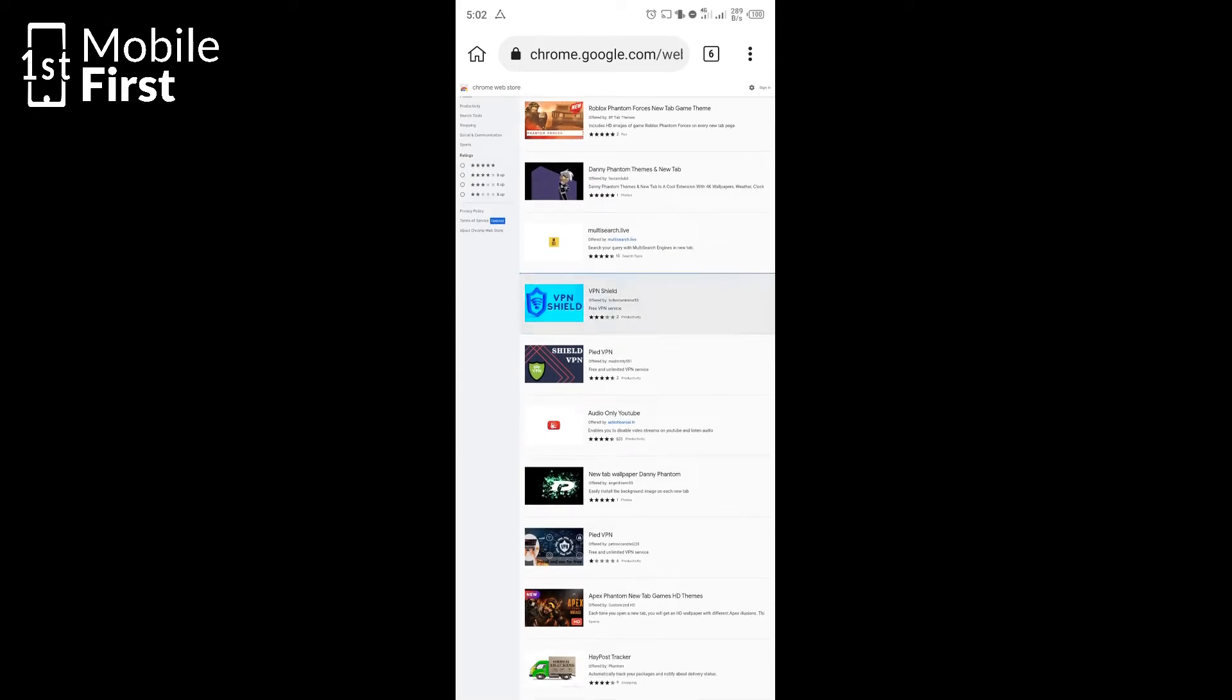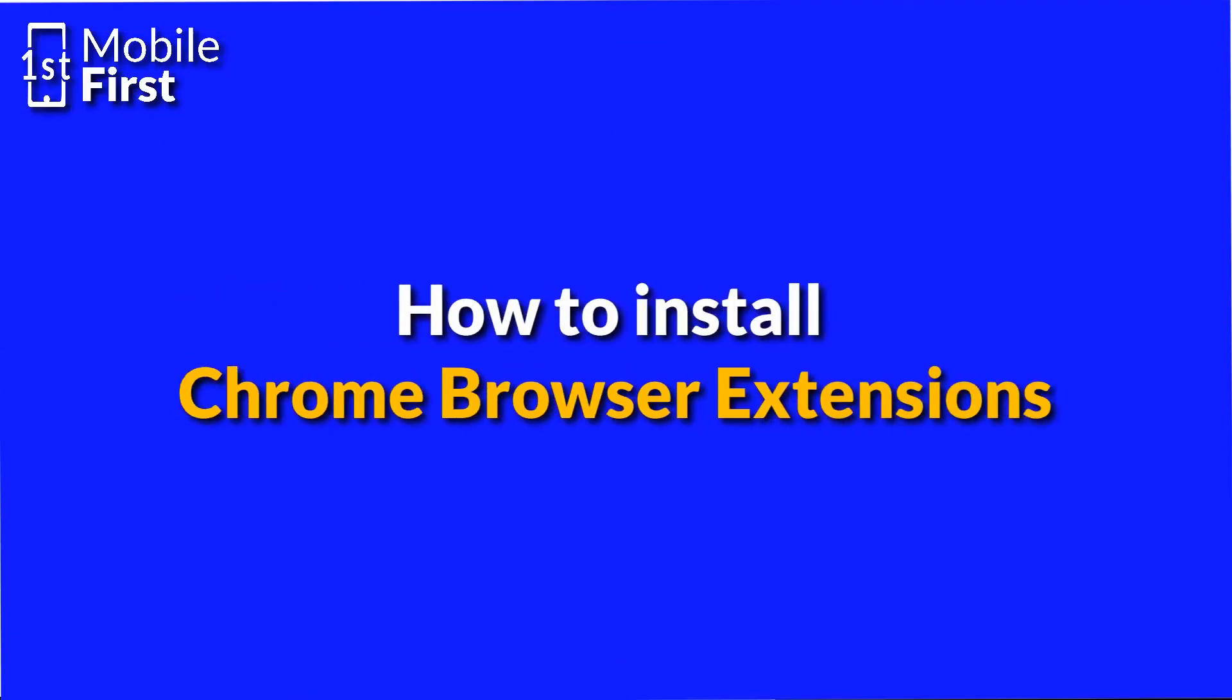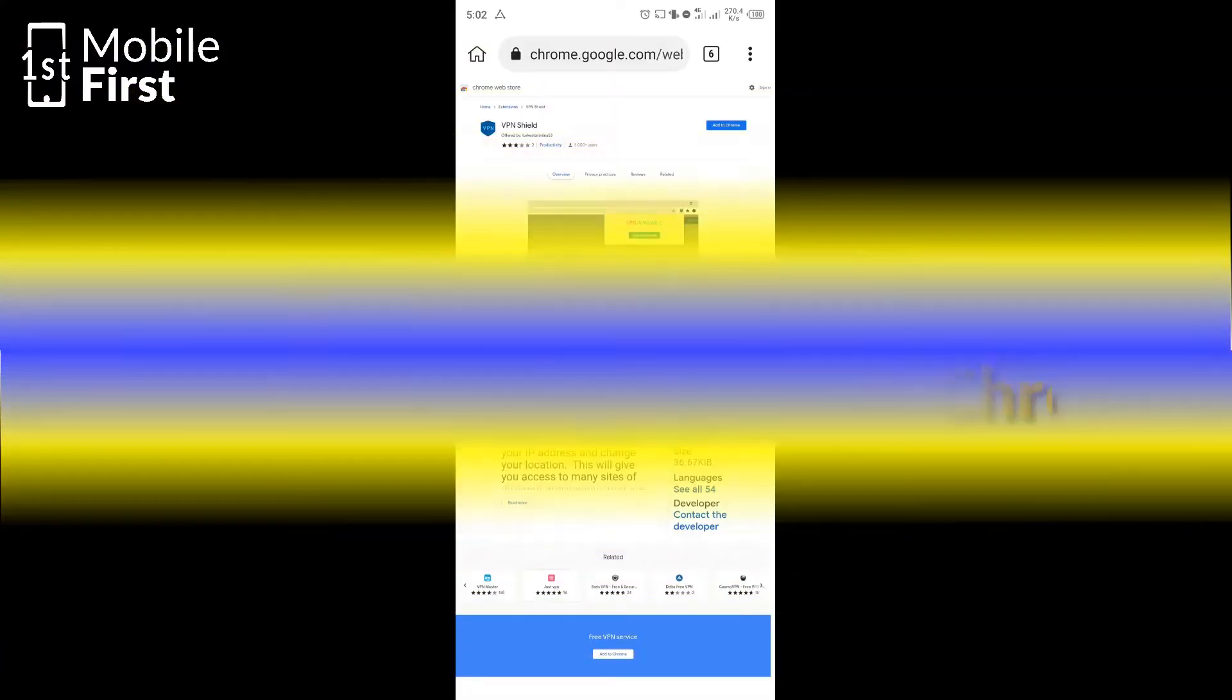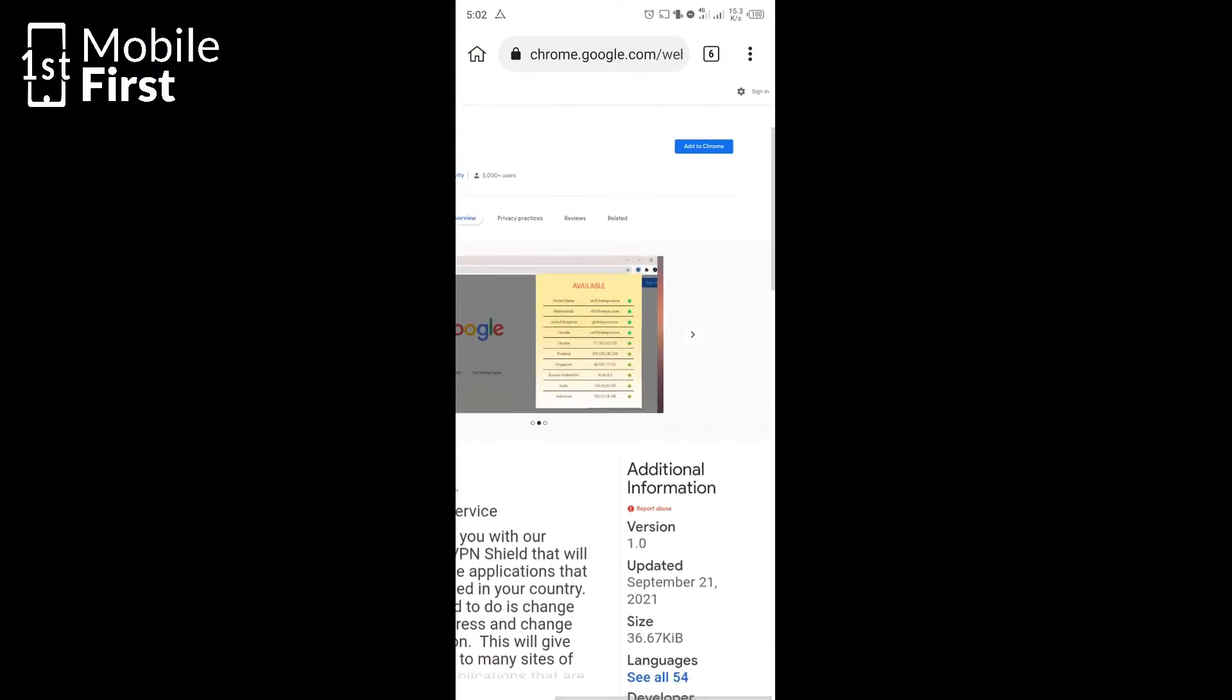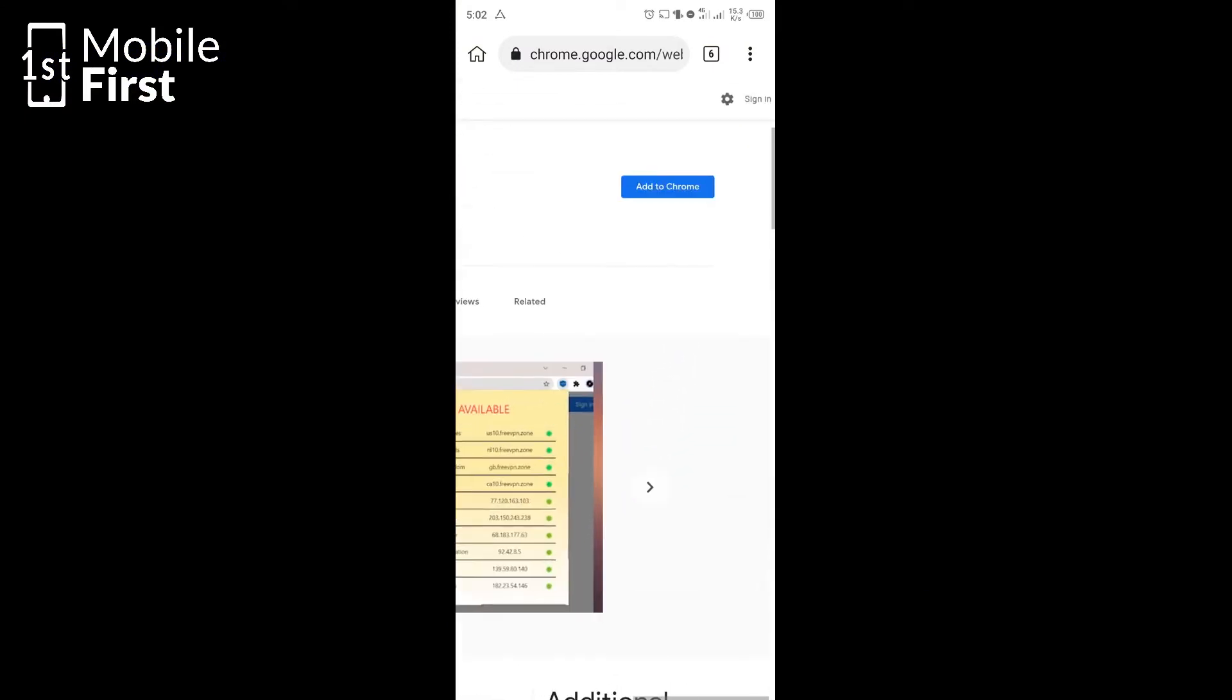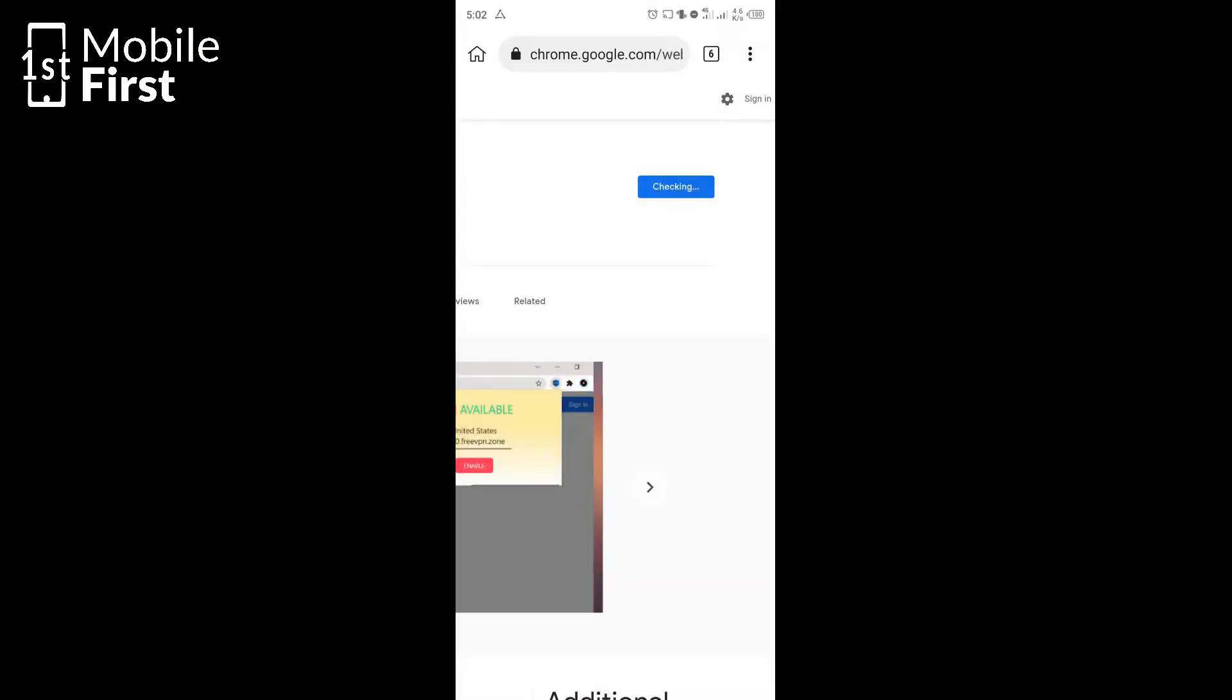So once you get the app that you want to install, you tap on the search results to open the app page. Once you get to the app page, you can now tap on add to Chrome. Once you tap add to Chrome, it will bring up a context menu then you tap OK. Once you tap OK, that particular Chrome extension has been added to your web browser.